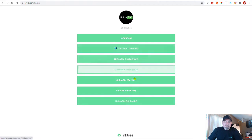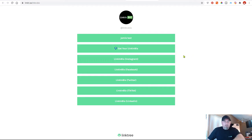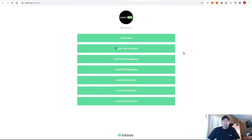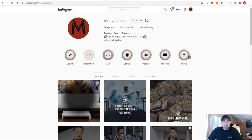Now all of your followers on Instagram will go to this page, and they have the option to go to your other social platforms, or you can send them to your Shopify page, your website, your blog, or wherever you want to send them. The concept is to create one URL that links to many other URLs — that's the whole concept of Linktree.